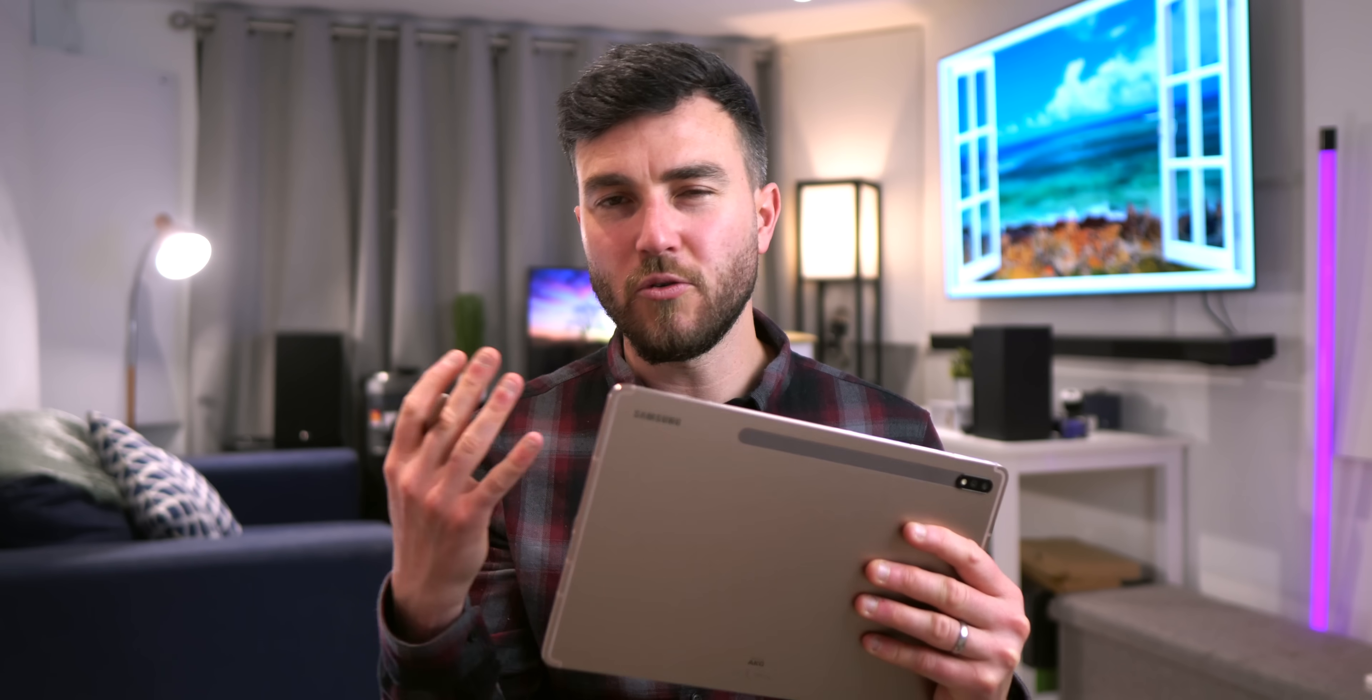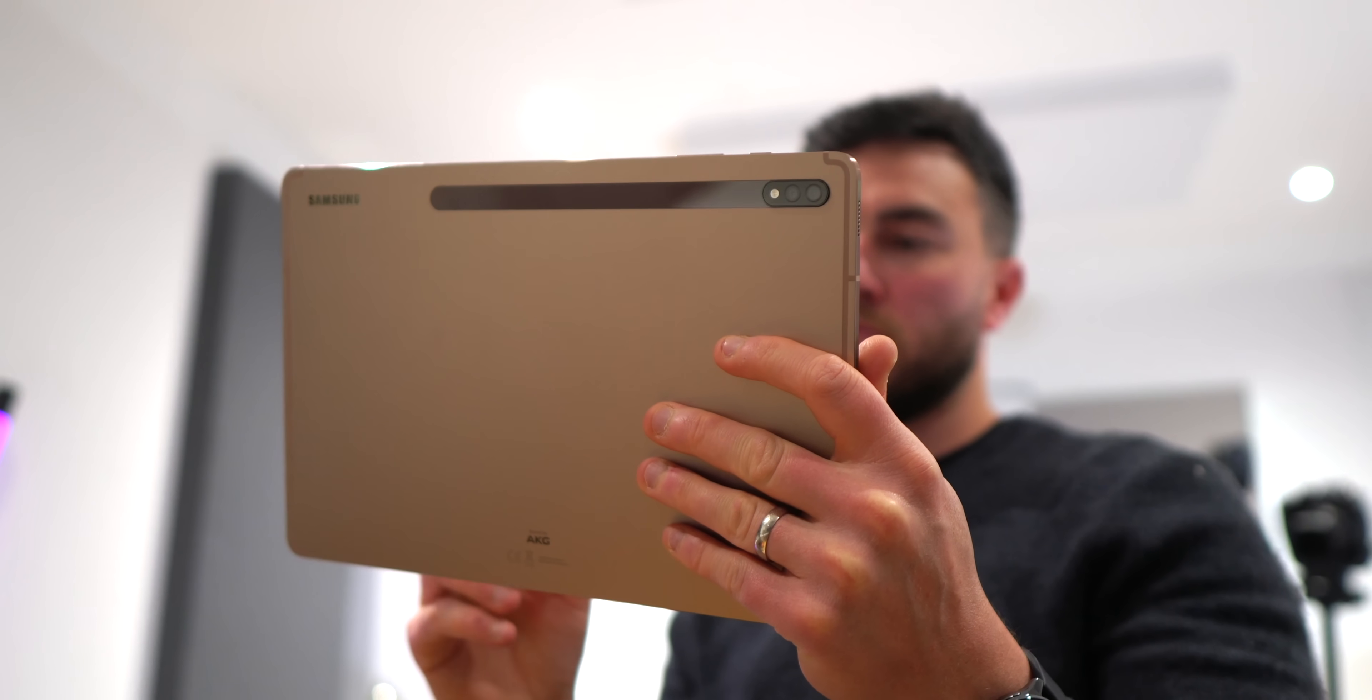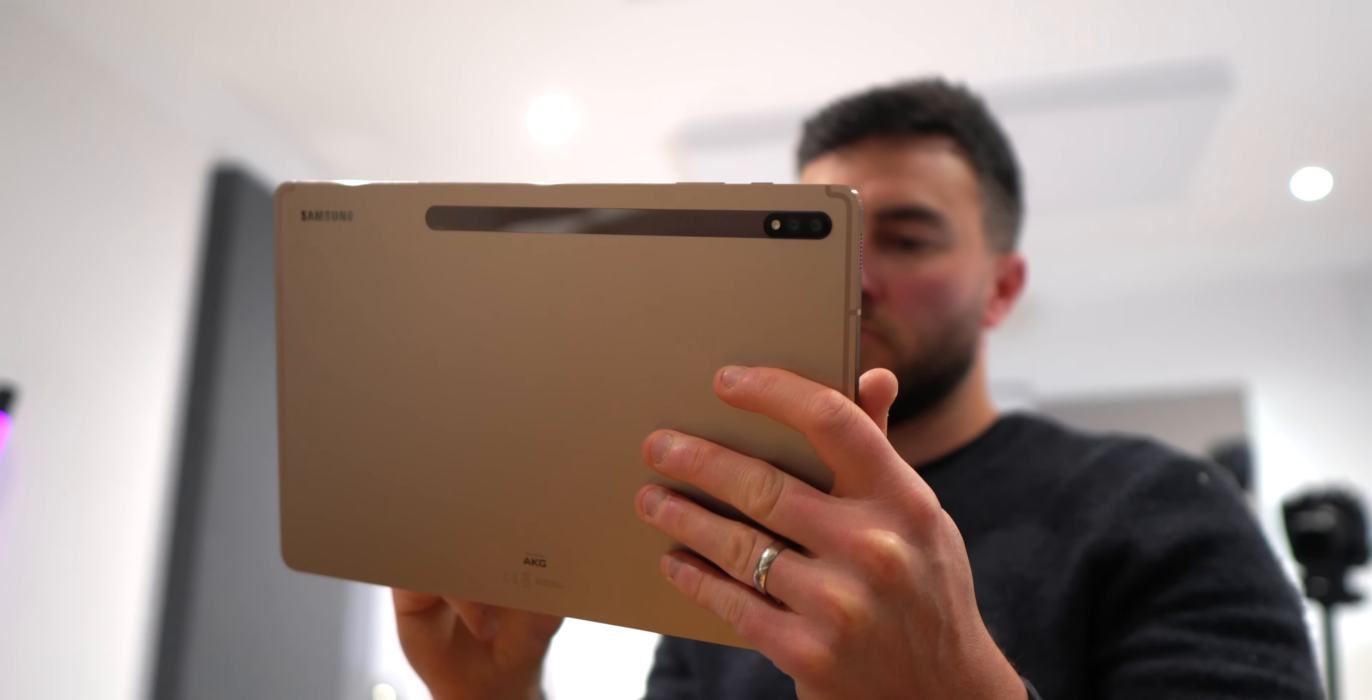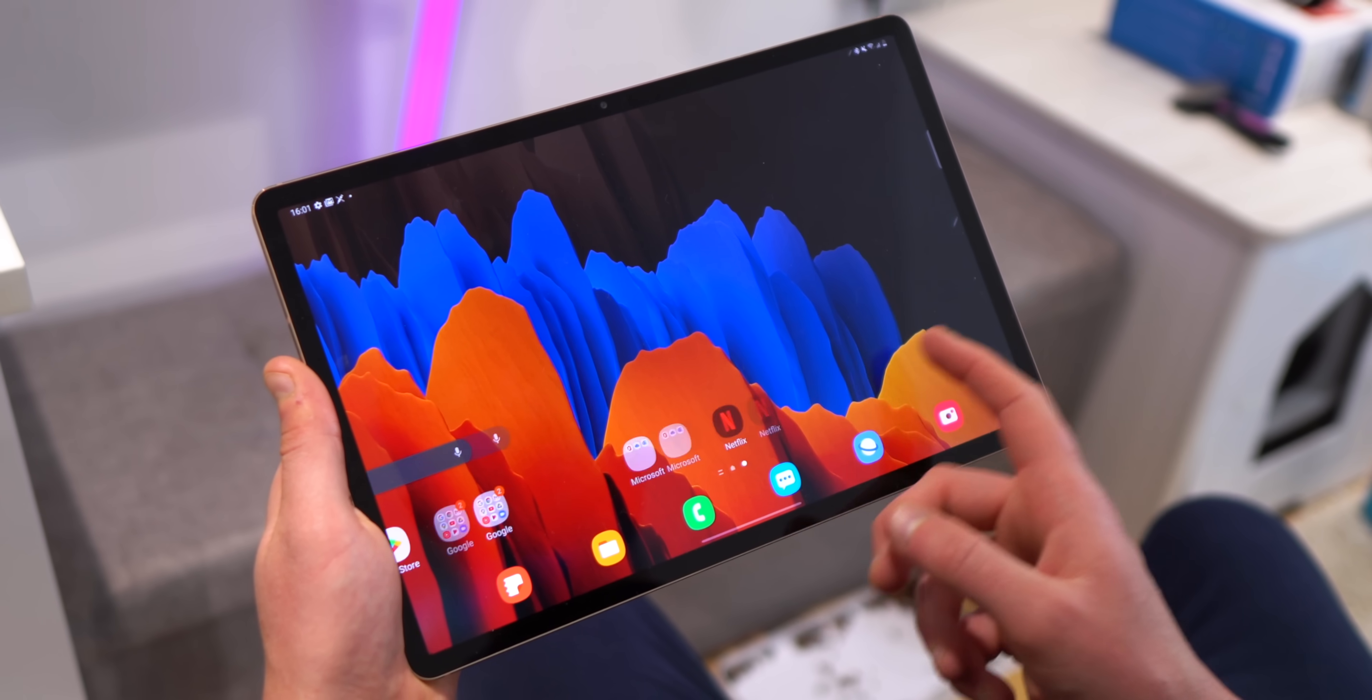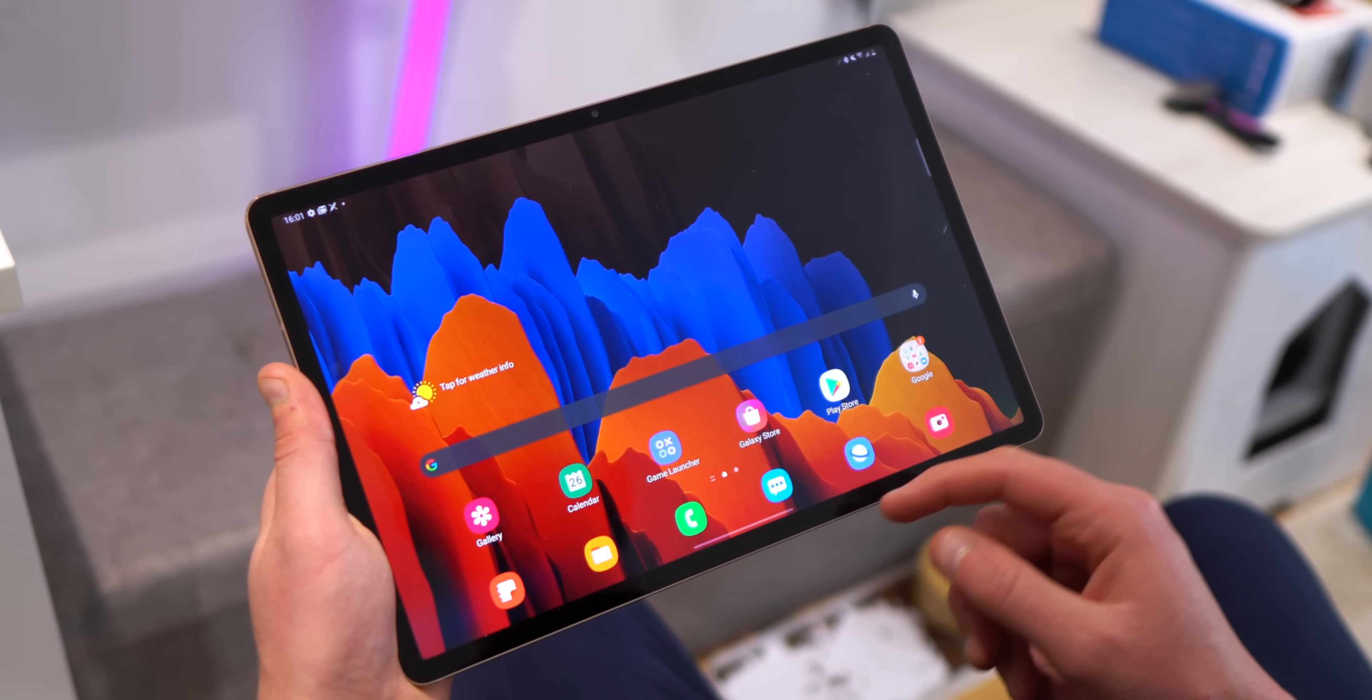Now, one thing people have always tried to do with tablets is kind of fit square pegs into round holes. And what I mean by that is consumers and manufacturers alike have often tried to market or use tablets as the best of both worlds—the portability of a kind of larger smartphone but also as a mini laptop computer. But in my opinion, it's always the latter that they've never really been able to deliver on. Possibly until now. DEX mode on the Tab S7 Plus might just have cracked it as you'll see.